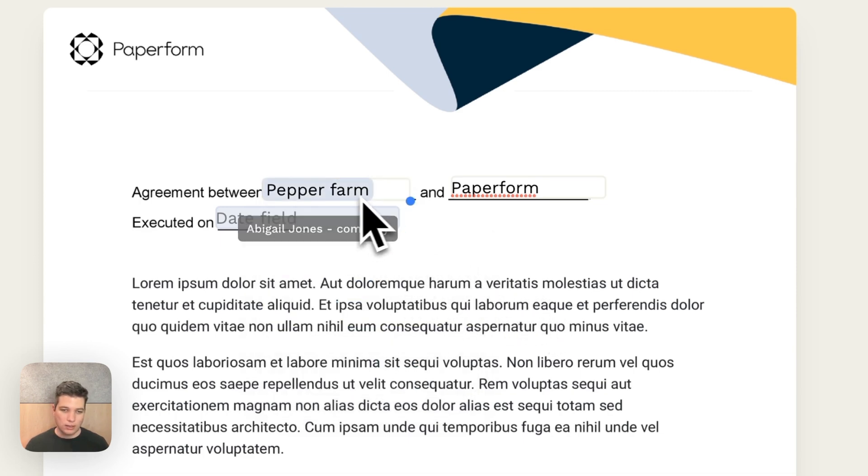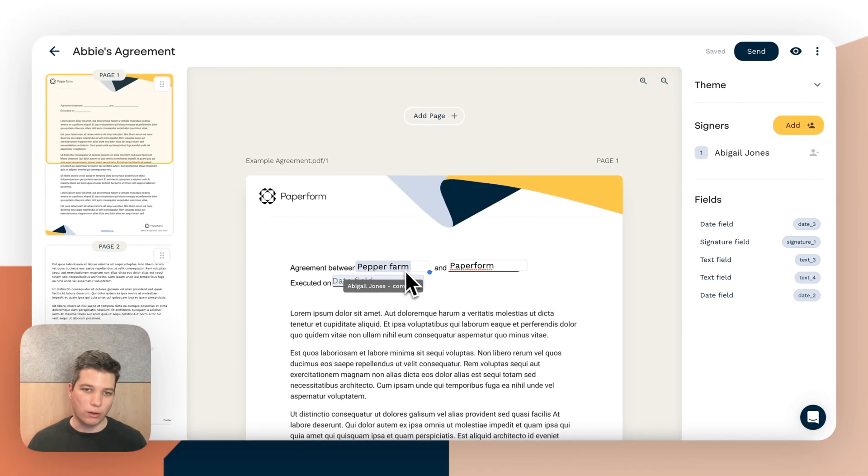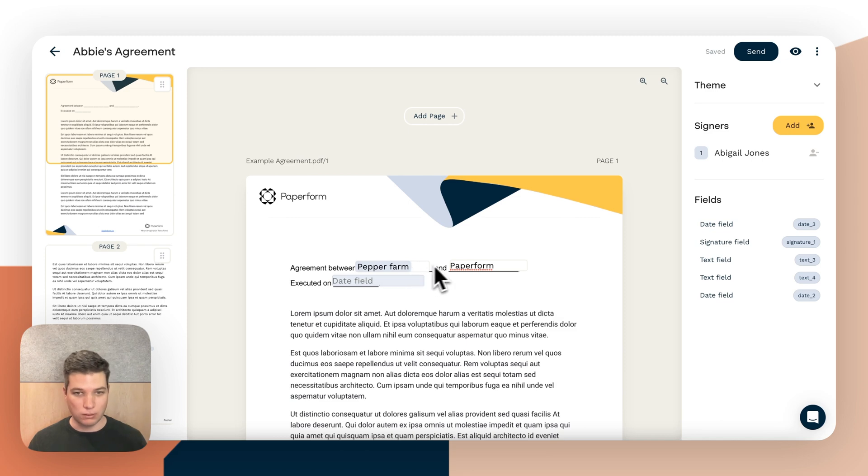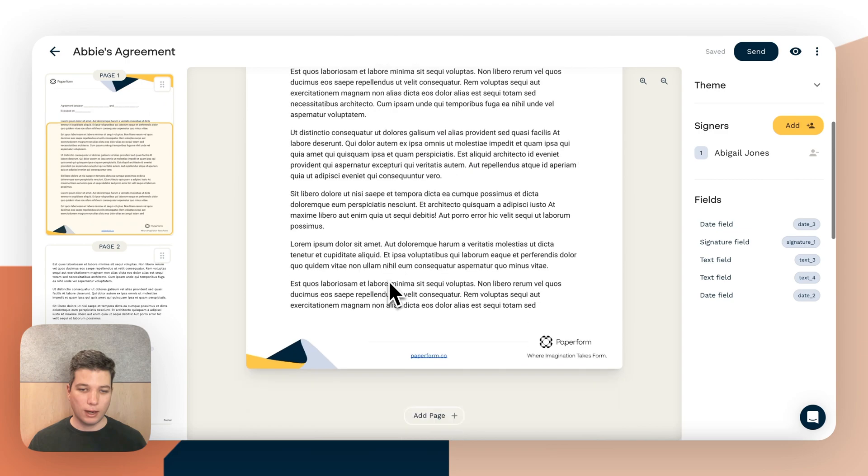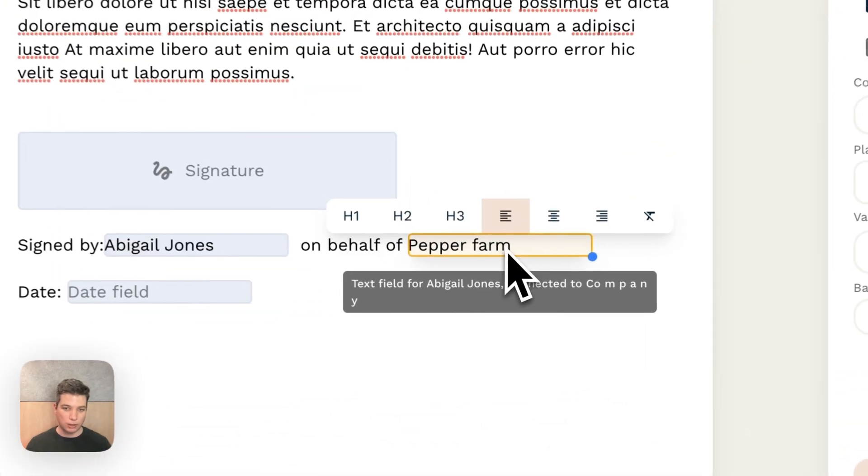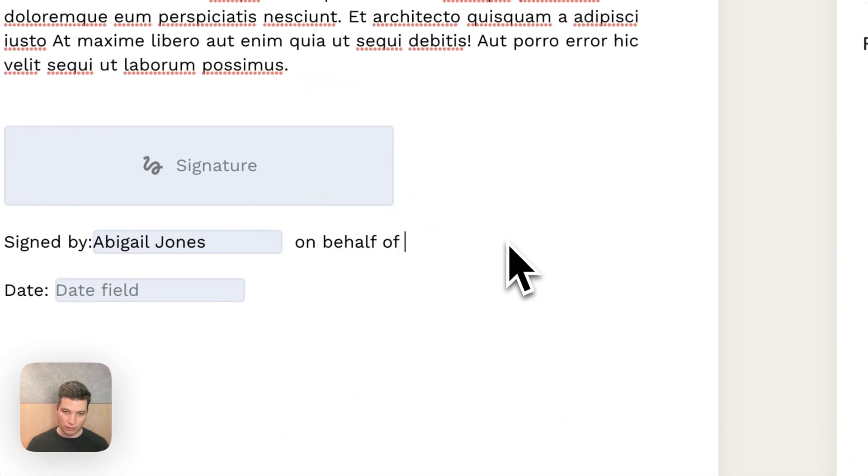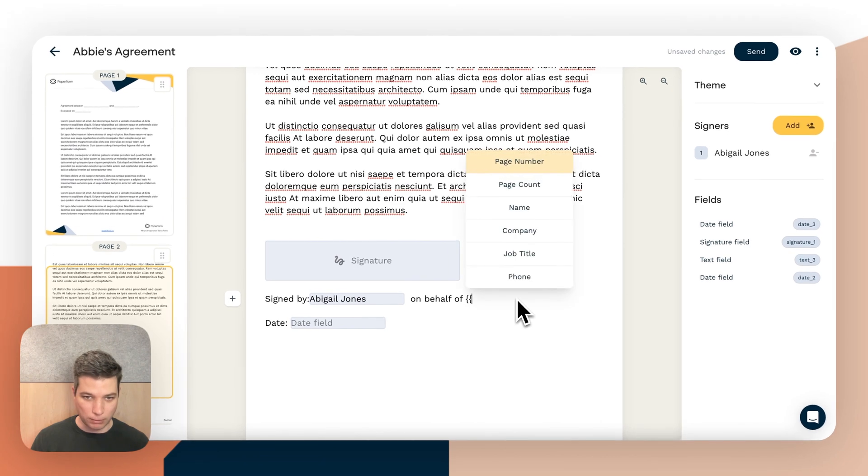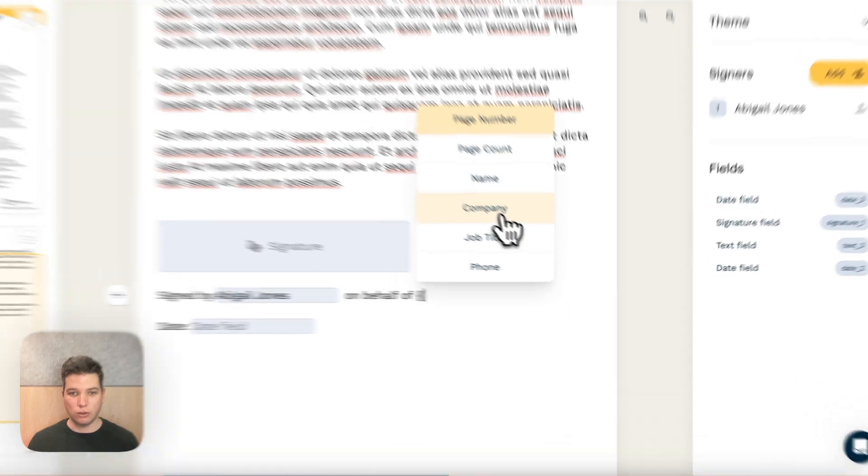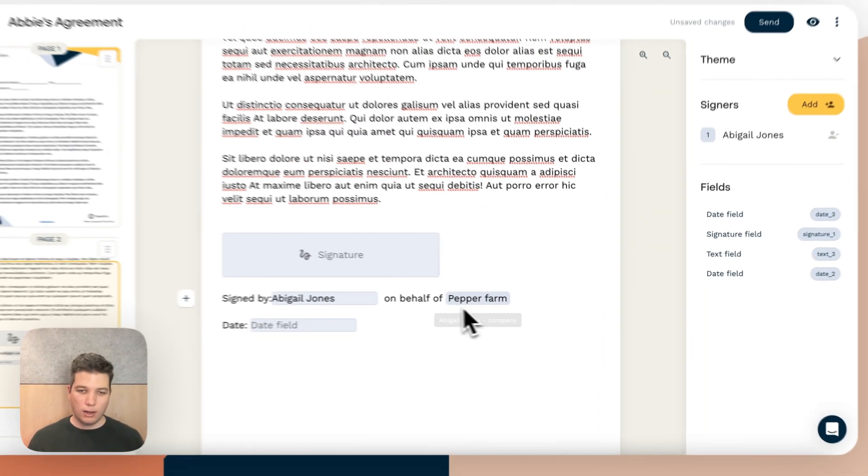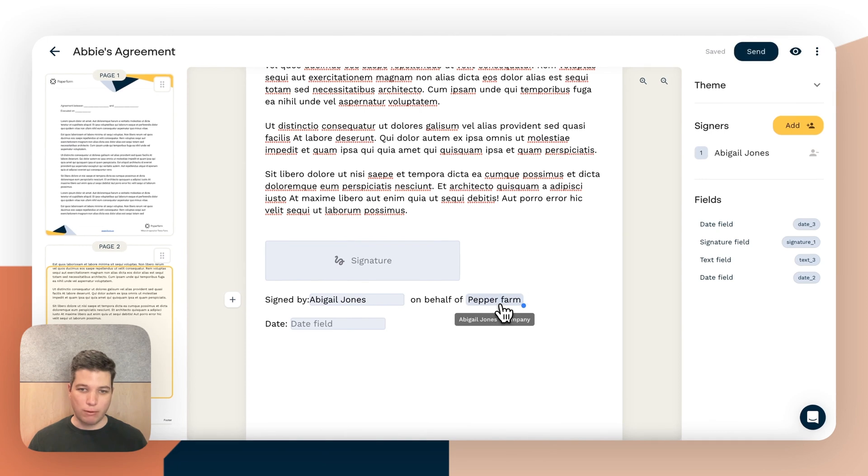And you can see this looks a little bit different to a field. This is a read only value that's going to display the company of the person who's signing the document. And I can scroll down and I could potentially do the same thing here.